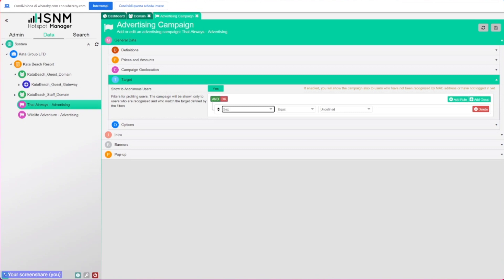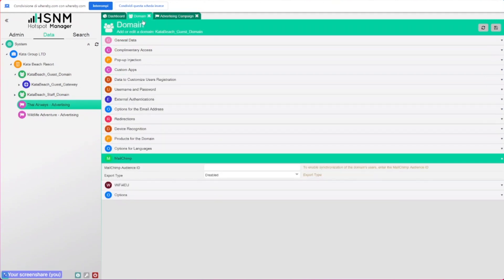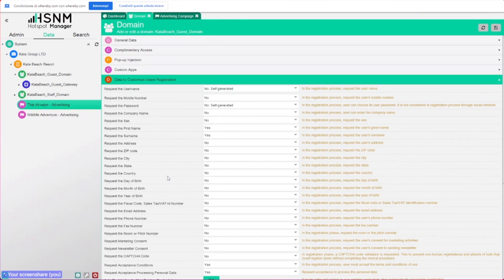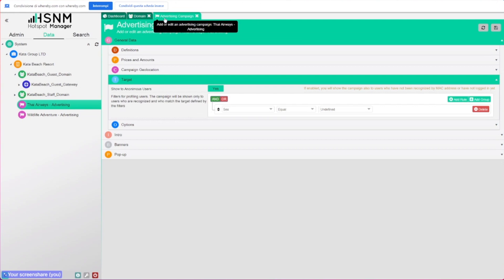But just from the second time, at first the user needs to register and fill the information that we ask. We go back to the domain and we check this data to customize user registration. We need to set up the field that we want to be the target of our campaign from the domain before targeting the campaign for that field. This is very important for you to know.